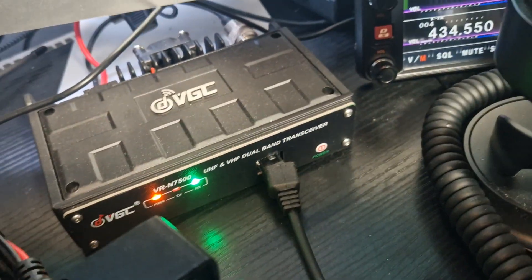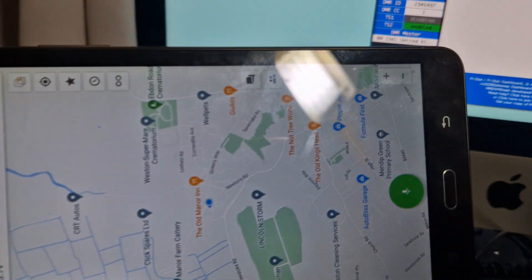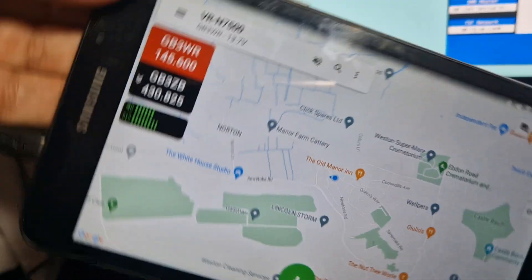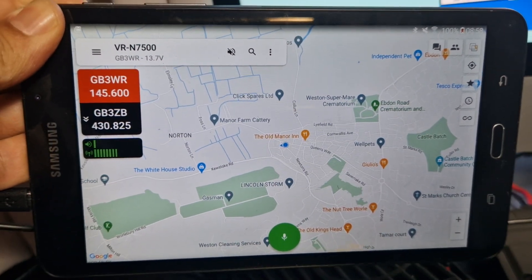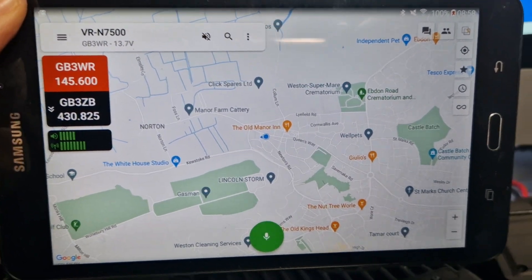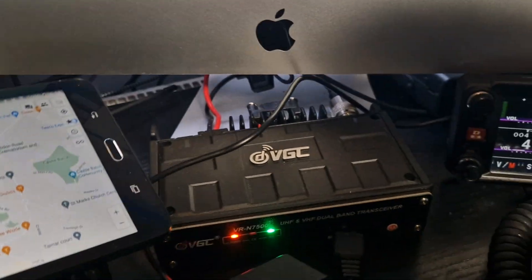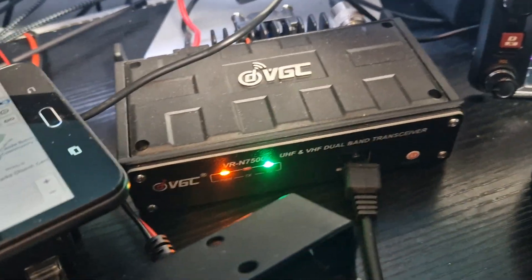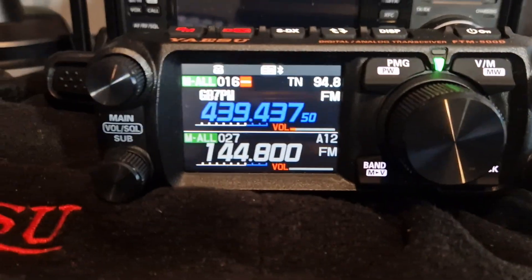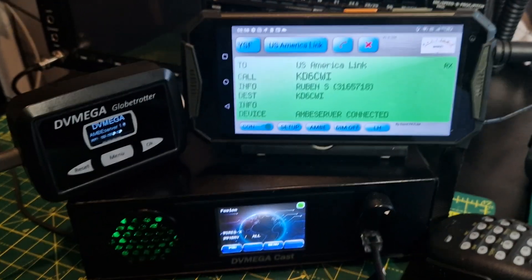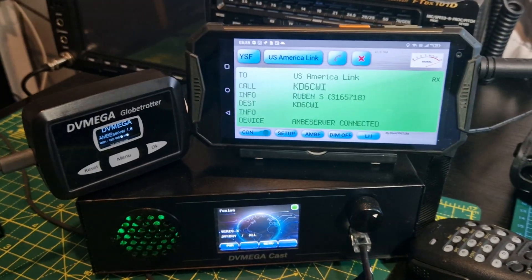The VGC radio is here and that's normal analogue on my home node — actually that's two repeaters. I highly recommend the VGC 7500. Still got my FTM 400 and there's the 500. Thanks for watching — having great fun playing radio. 73.